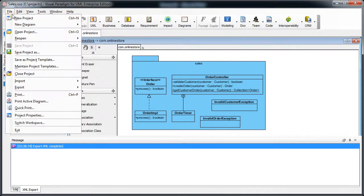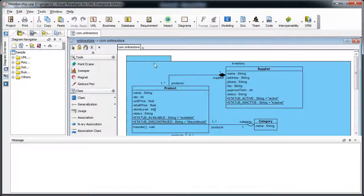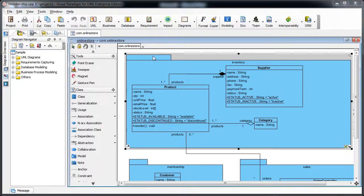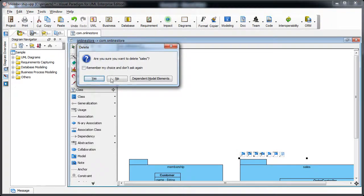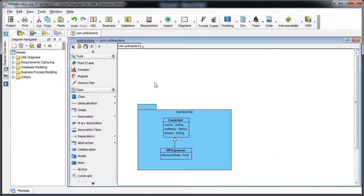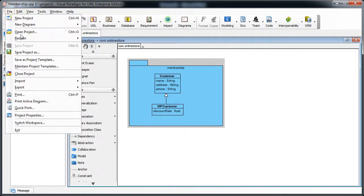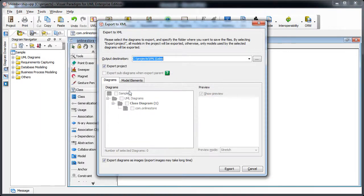We repeat the steps for the other modules. This time we work on the membership module. We delete the inventory package and also the sales package, leaving just the membership content.